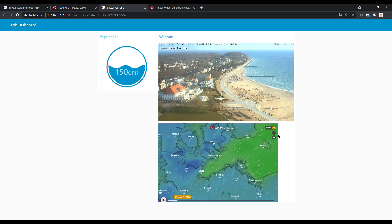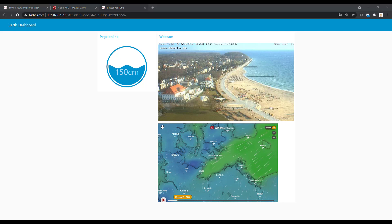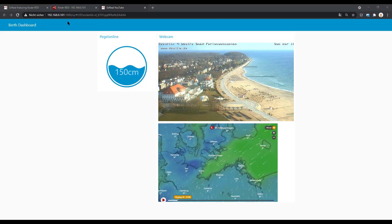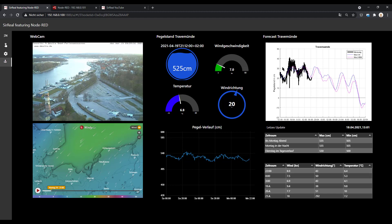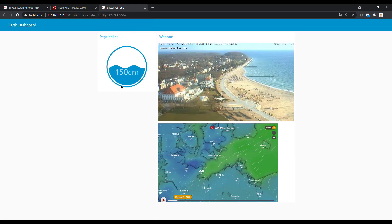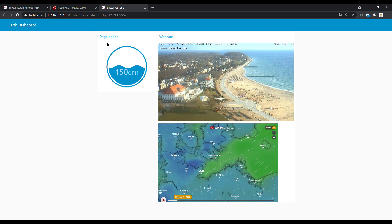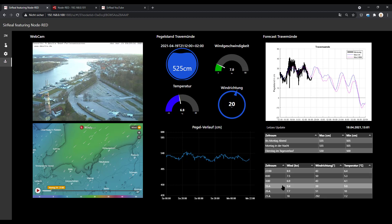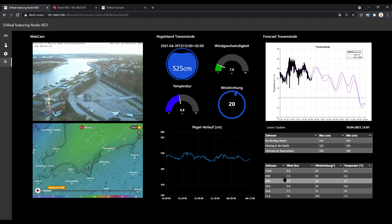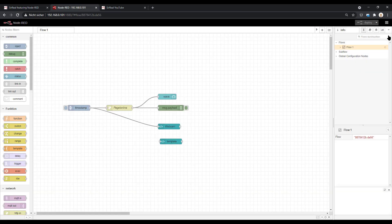It is always good if you lock the size, because if you set it to auto it can be that it's cropped. So we did several things: we embedded a picture, we had the water levels with a REST API and our UI gauge, we had the webcam, and now we want to take a look at tables.